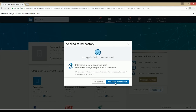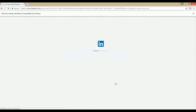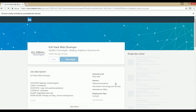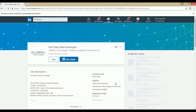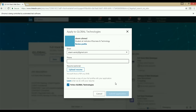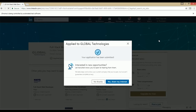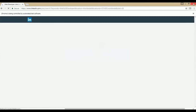The fourth job has been applied. The fifth job has also been completed.